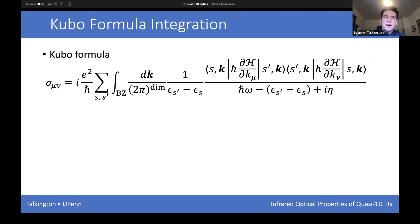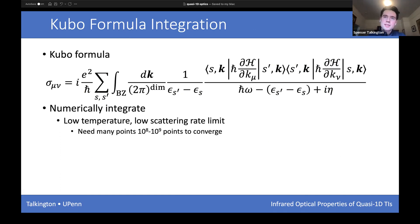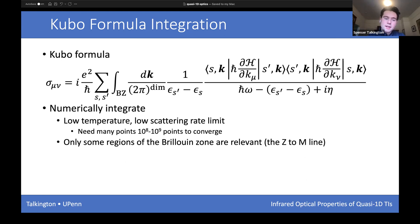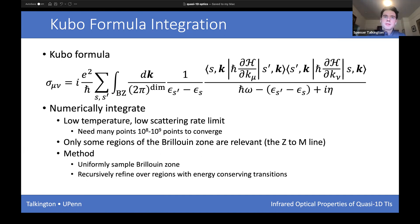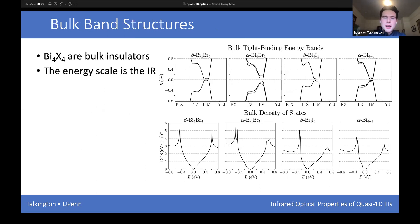Now that we have the models, we can integrate to find the optical conductivity using the Kubo formula — looking at matrix elements of the velocity operators in relevant directions. What makes this difficult is that in the low-temperature, low-scattering limit we need to integrate over many k-points to converge the optical conductivity. The regions of interest are very flat and spread out, particularly along the Z-to-L-to-M line of the Brillouin zone. We uniformly sample the Brillouin zone and then recursively refine over regions with near energy-conserving transitions.